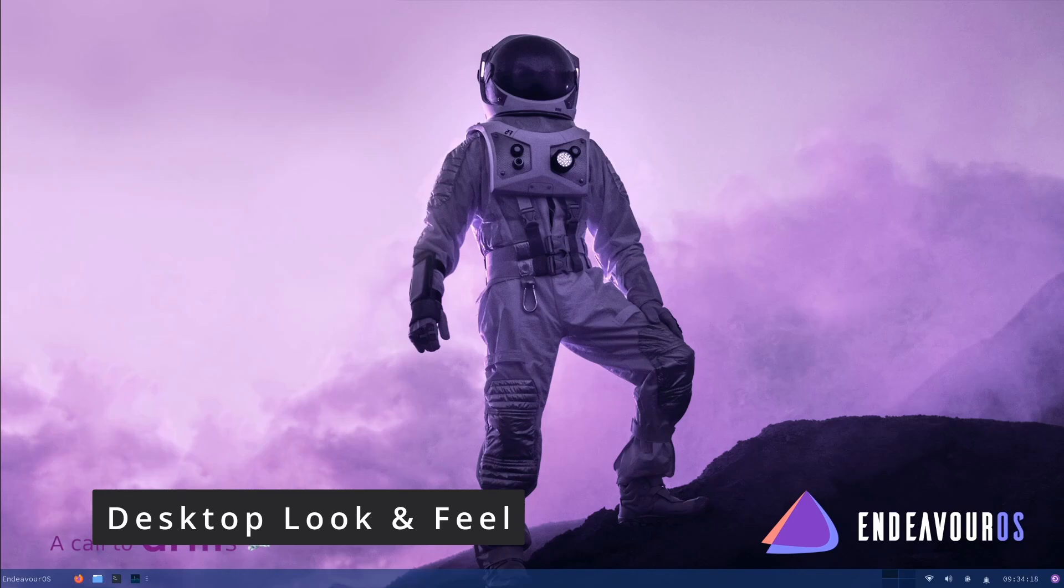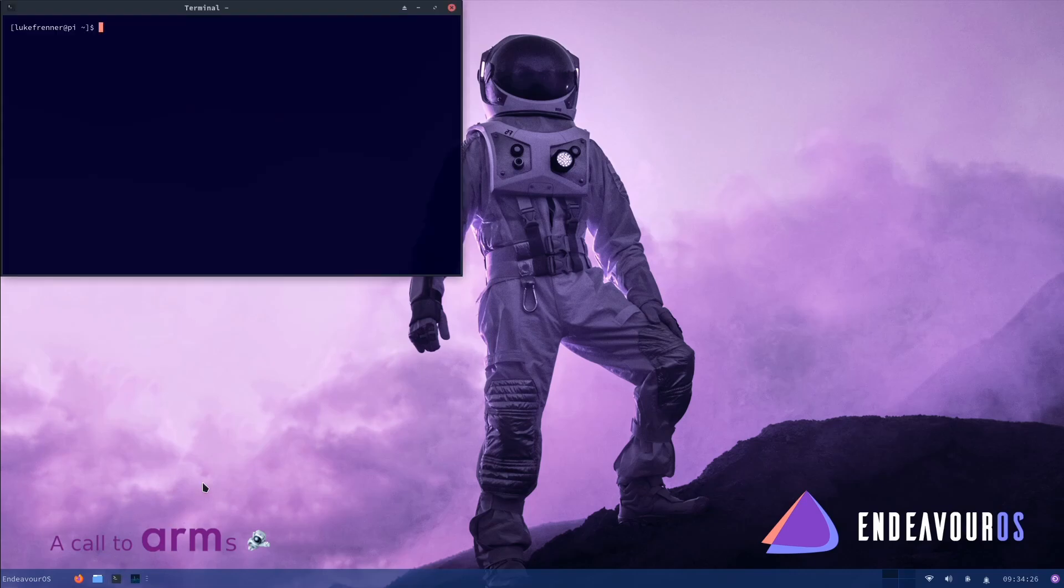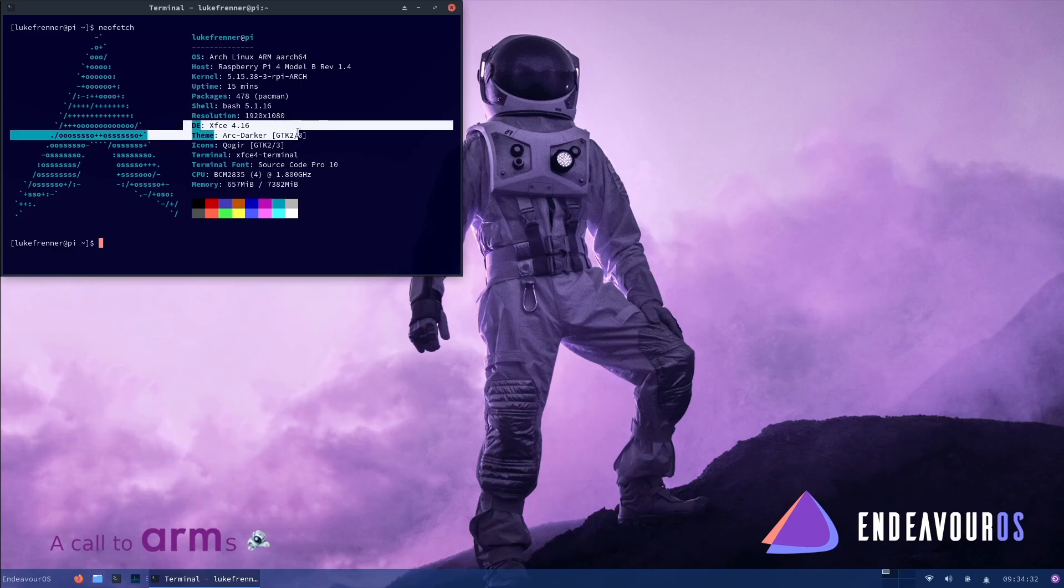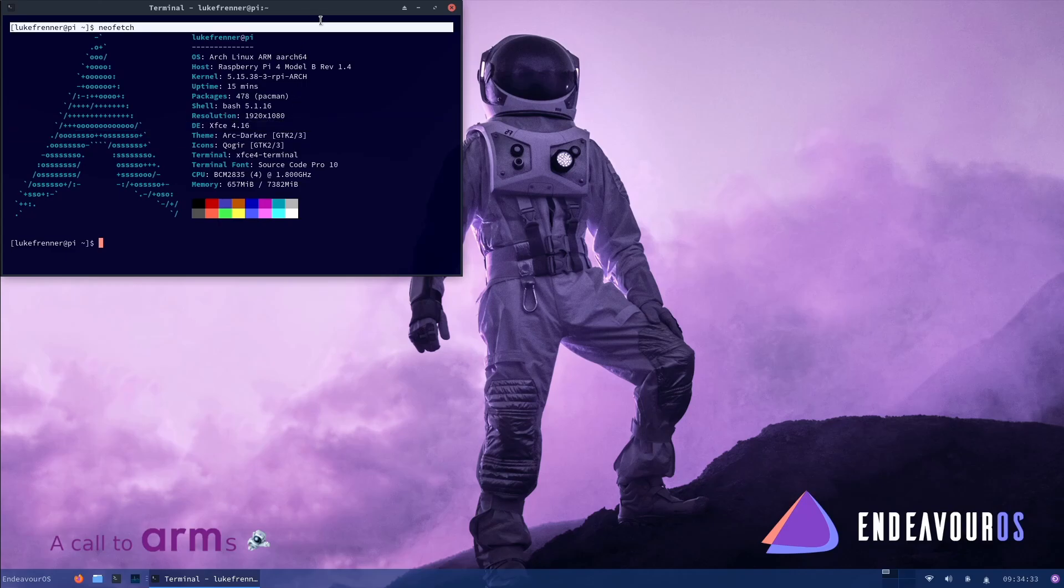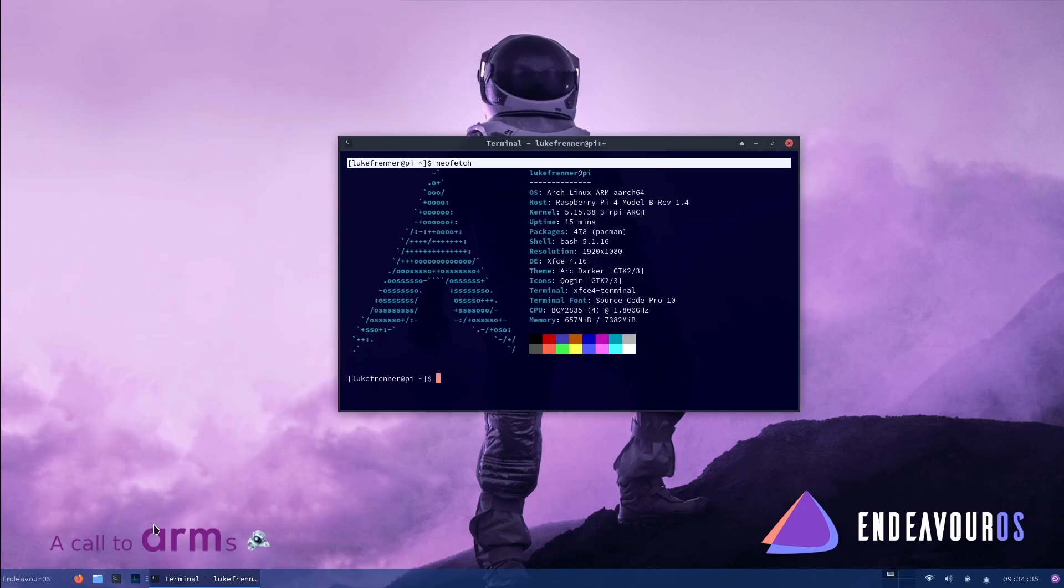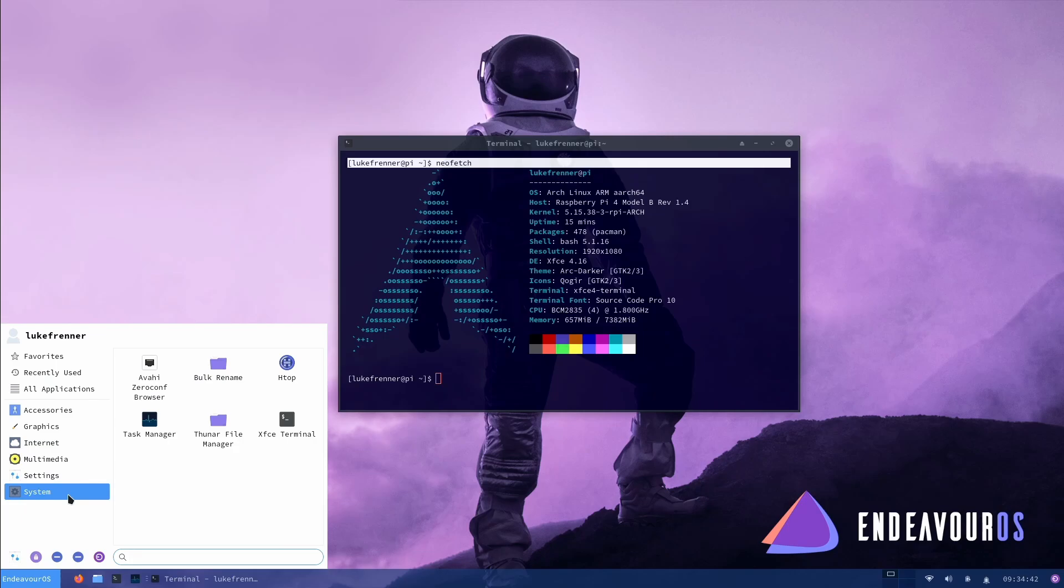So there are many different desktop environments you can choose for this operating system, but I went ahead and chose the XFCE desktop environment for this video. As you can see, I could type in NeoFetch right here, and I am currently running the XFCE desktop environment. But how does the desktop feel? Well, it feels pretty good. It definitely is themed a little bit. This is not stock XFCE, but it's not really, really themed. It's just kind of there.